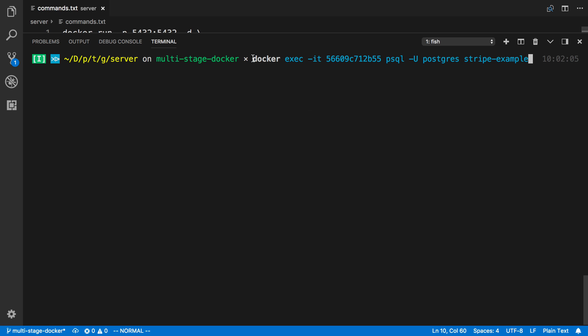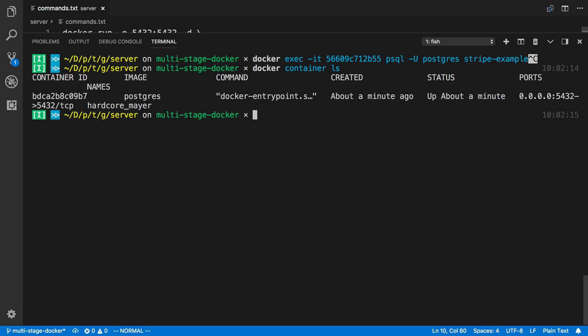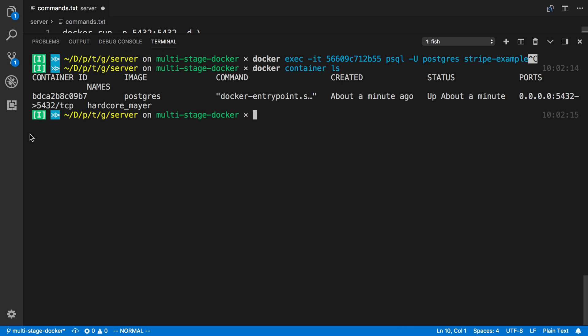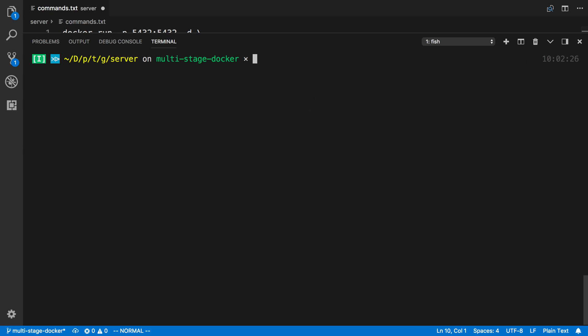So here I'm running docker exec to connect to the container, and here's the ID of my container. So if I run docker container ls, I can see there's the container ID over here. So I'm going to copy that, and now I can just paste that in there. So I'll paste that, and I'm going to use that. So here I'm going to say docker exec. Here's the ID of my container. So that's the container I want to connect to.